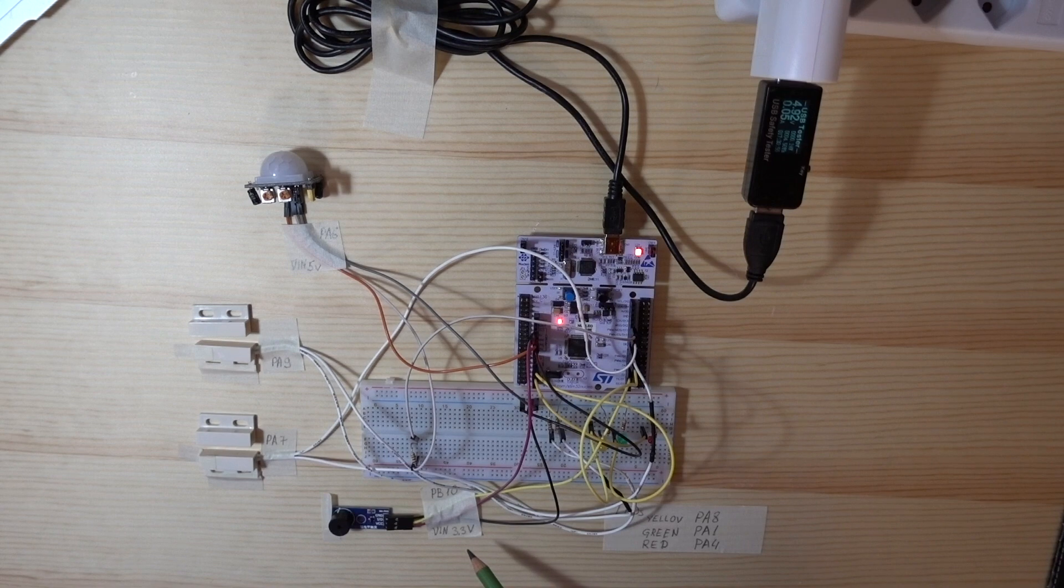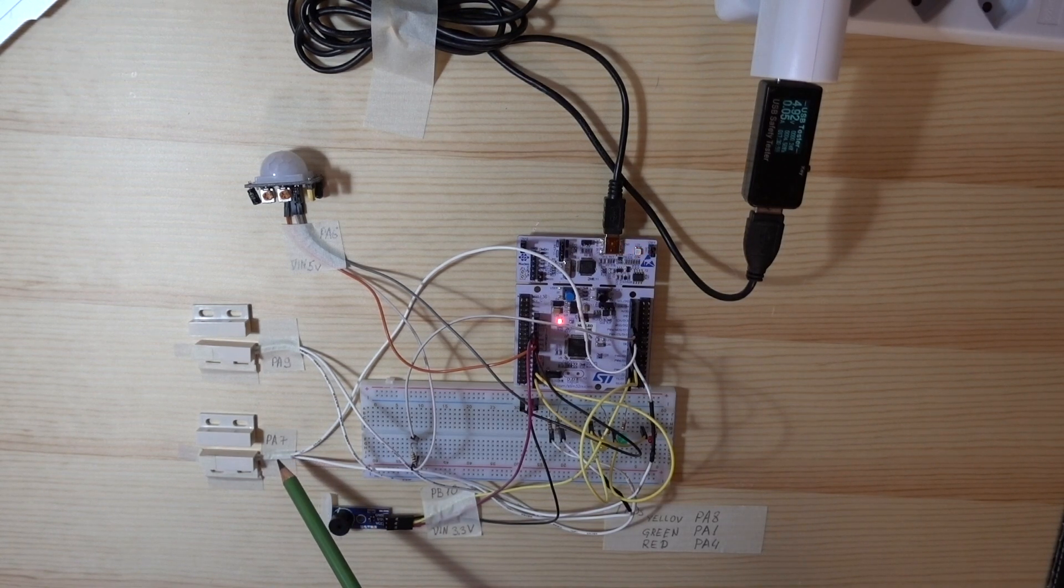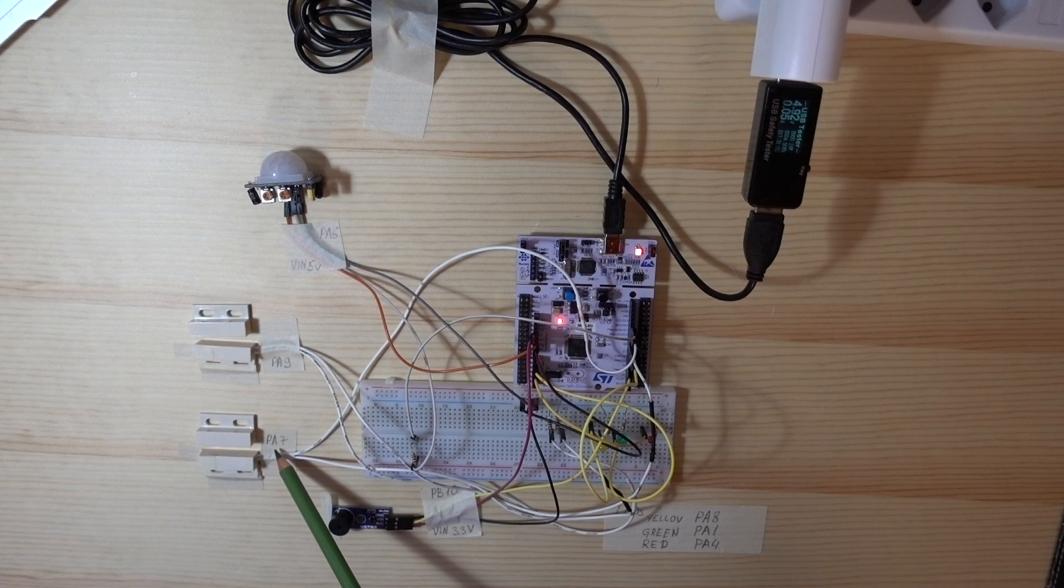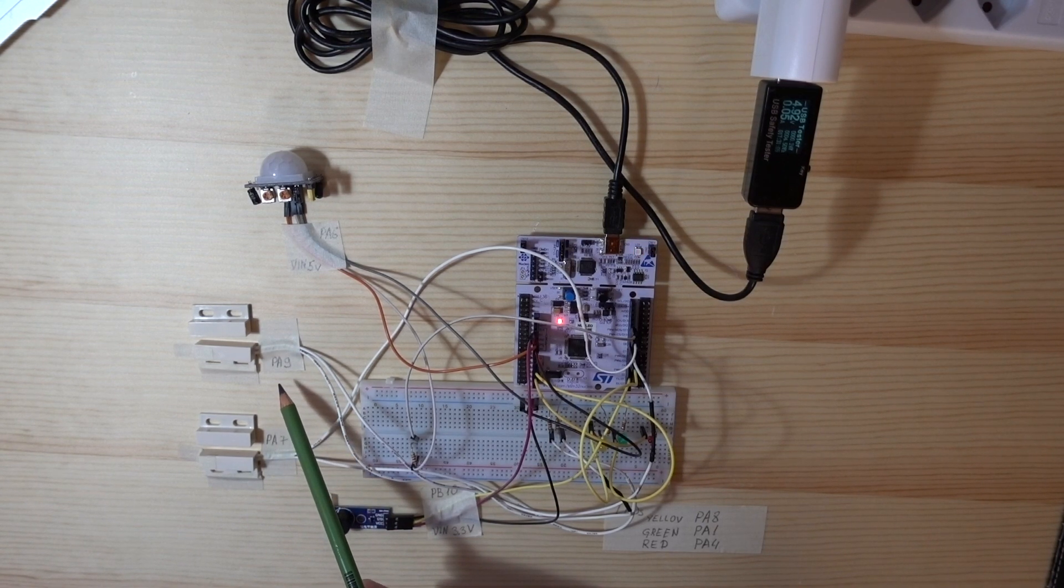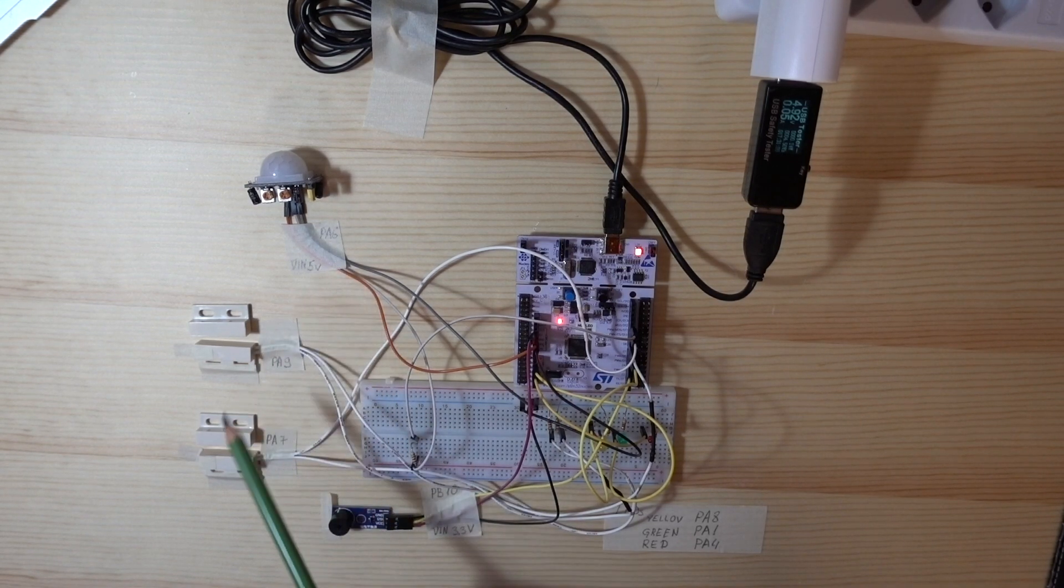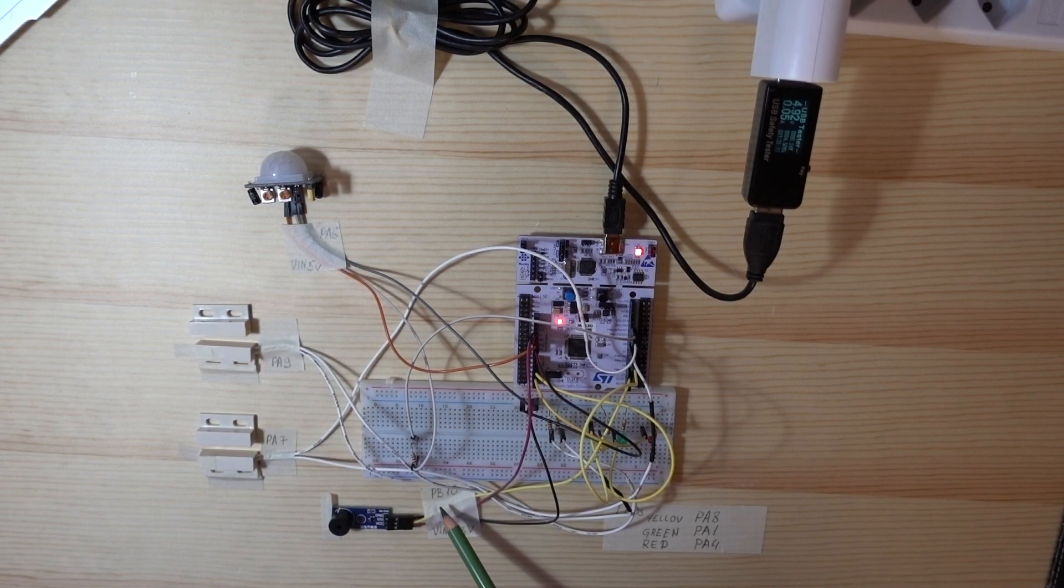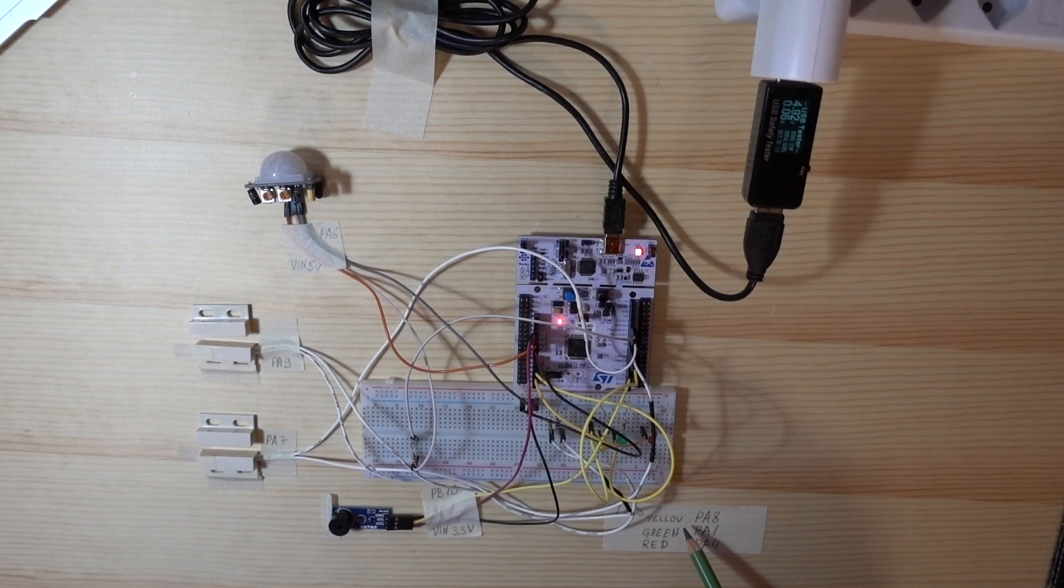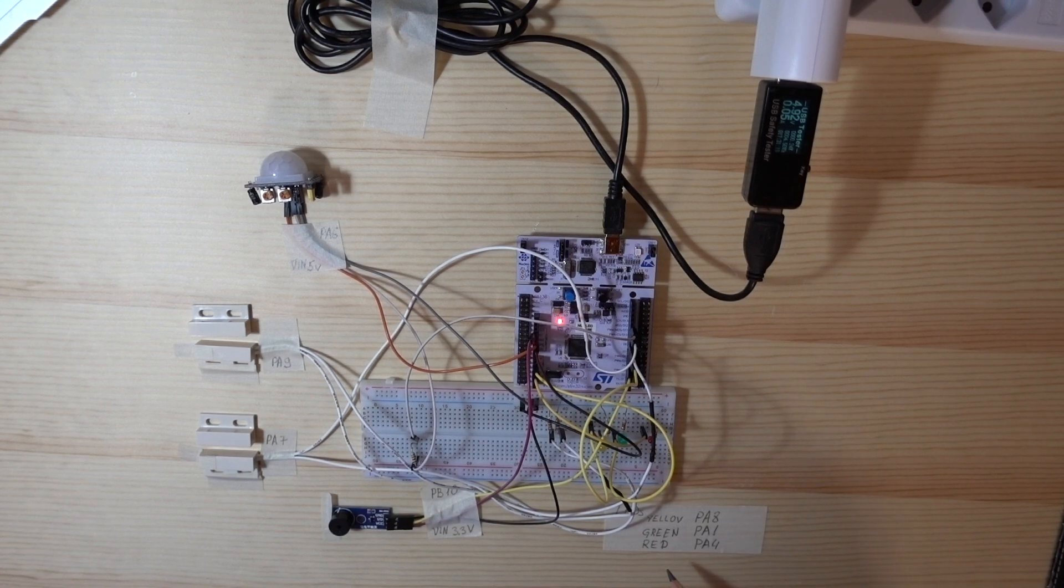Here I wrote which sensors to connect to each pin. This one to PA7, this one to PA9, PA6, sound module to PB10, LED lights to PA8, green to PA1, red to PA4.